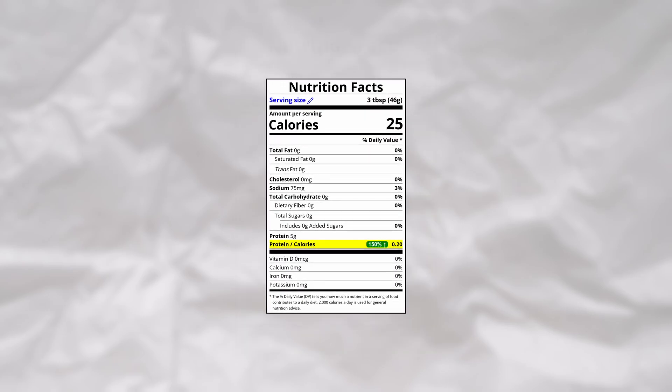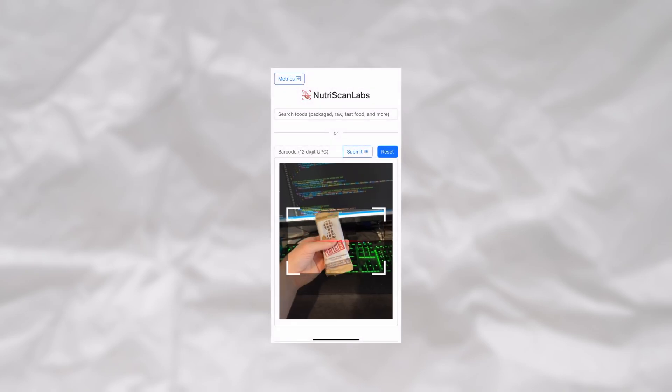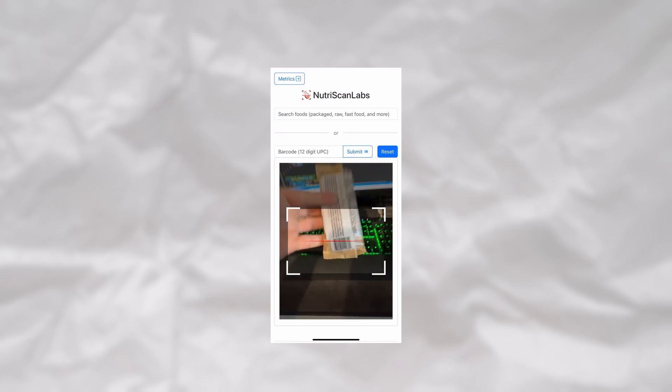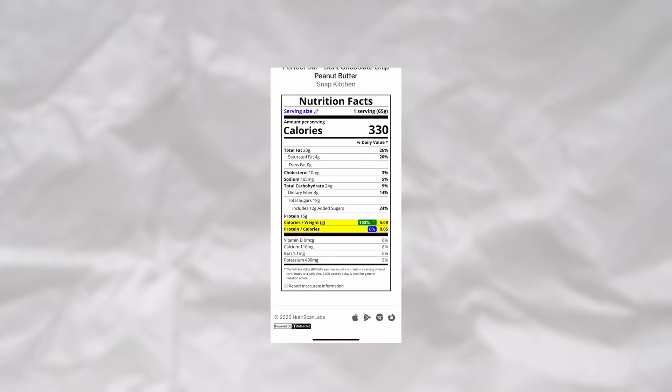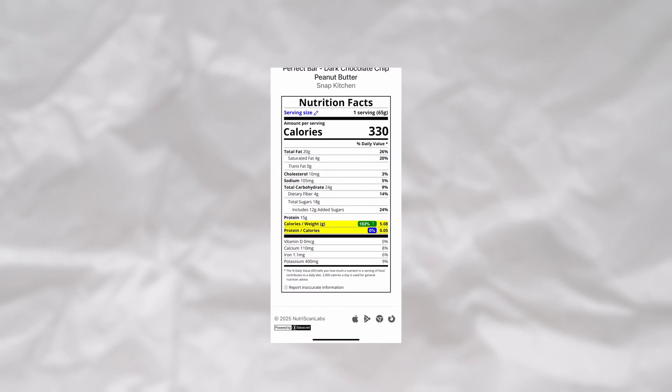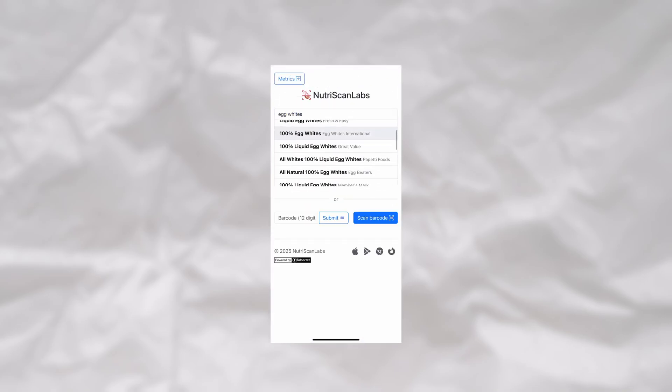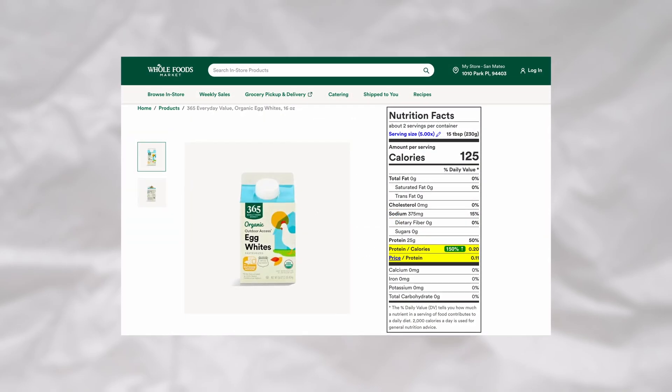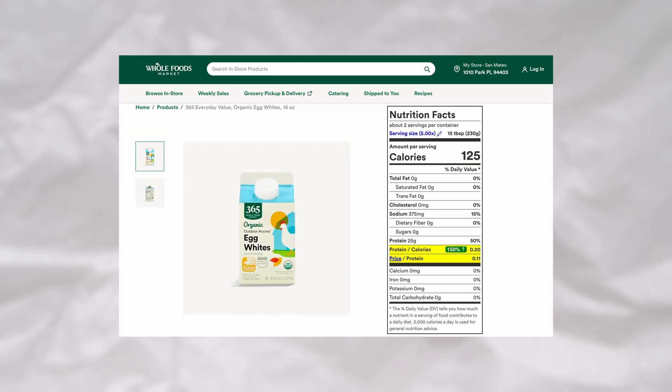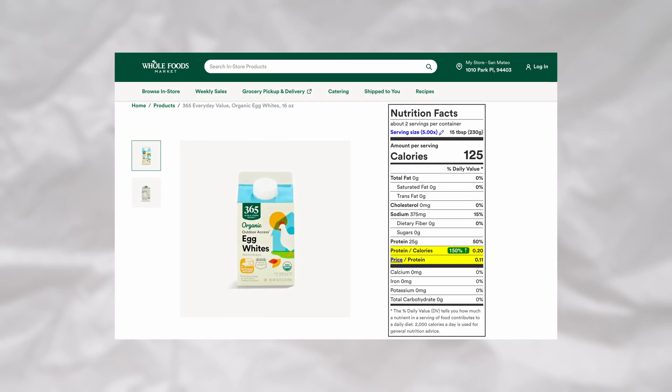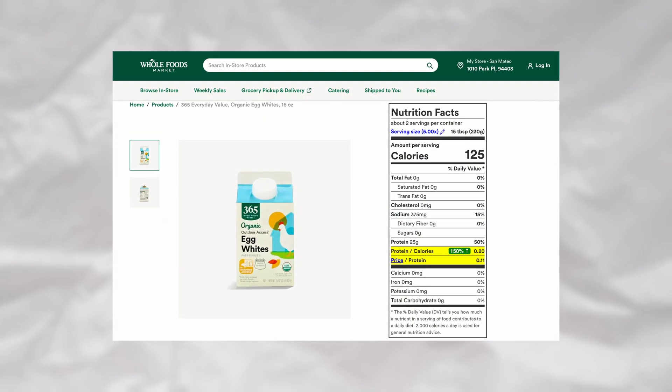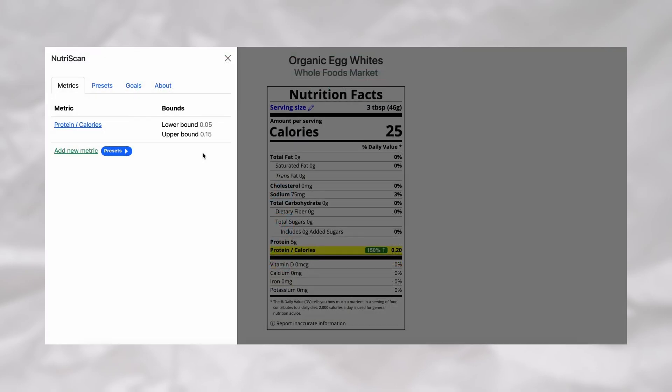I first began by injecting an additional row for protein to calories directly into the Nutrition Facts label. On the mobile app, the label would be brought up by either scanning a barcode with your phone's camera or by searching for a food in the search bar. With the browser extension, the Nutrition Facts label already present on any grocery store website would be parsed in place.